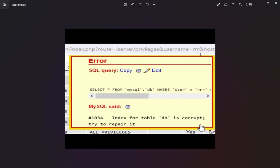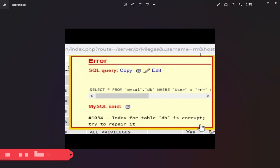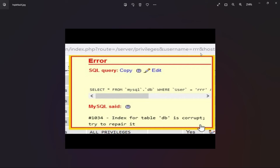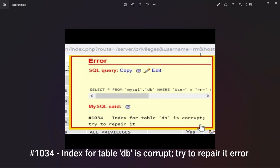Hello friends, welcome back to my YouTube channel. In this video I'm going to show you how you can fix the #1034 index for table 'db' is corrupt, try to repair it error.